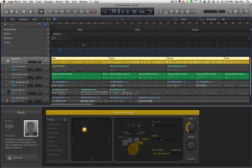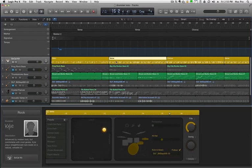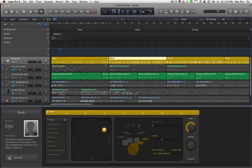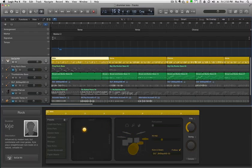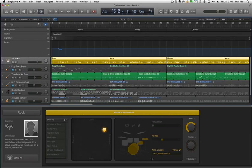Hey everyone, this is going to be a quick demonstration of how well the follow feature works in Drummer. Right now, I put in arrangement markers for verse, chorus, verse, what have you. So each of the different parts of the chorus, I put the cymbals on instead of the hi-hat. I did a little bit of that beforehand, but I wanted to see how well the drummer followed the track here.